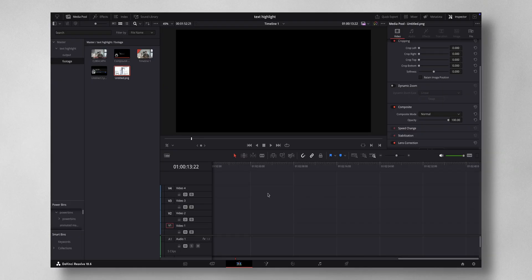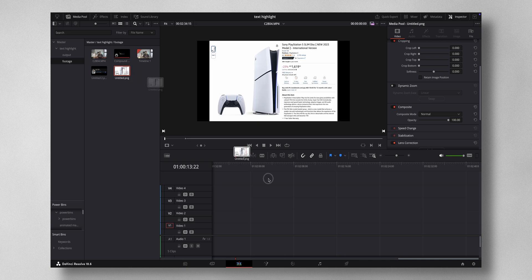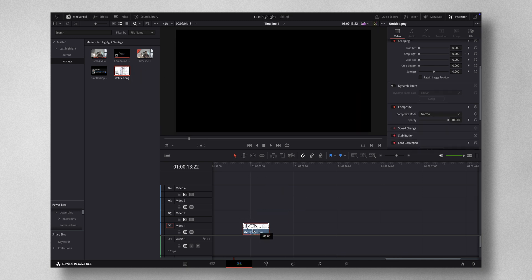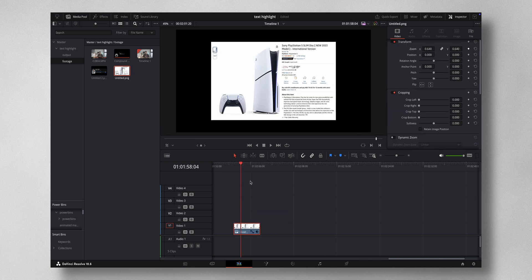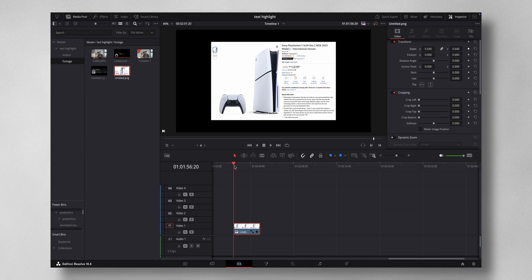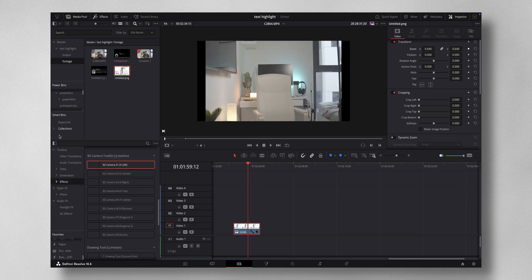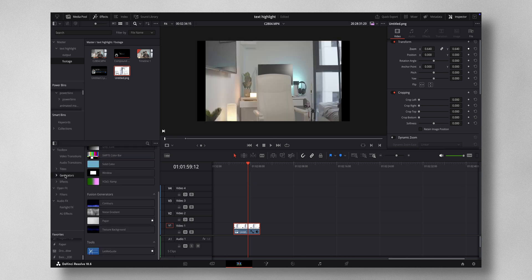So now we have Resolve open. Let me show you a sample on this particular screenshot right here. I'm gonna drag this to the timeline. Now in your video, if you want to show a screenshot like this, there's nothing so interesting about it. To make it more interesting, you come to Effects, then Generators, then Solid Color, and just drag it here like this.